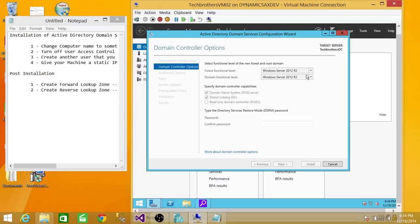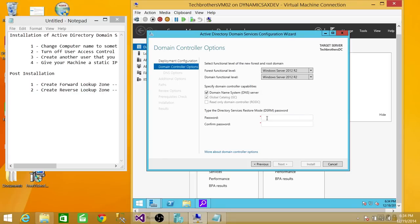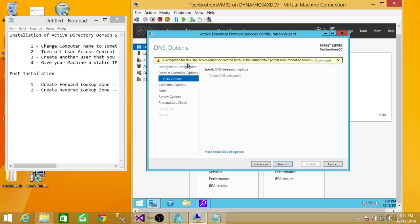The forest functional level — you can choose from 2008, 2008 R2, 2012, or 2012 R2. We're going to keep it at 2012 R2 since this demo represents that operating system. Go ahead and give the DSRM password. Make sure it's strong, and make sure you remember it and store it in a safe place, because if you need to restore your Active Directory or DNS you will need this password. Click Next. The next screen will say that a delegation for this DNS server cannot be created because the parent zone has not yet been created — that's fine, since we haven't added this server to an existing domain. We'll create the zones after DNS installation is finished. Click Next.